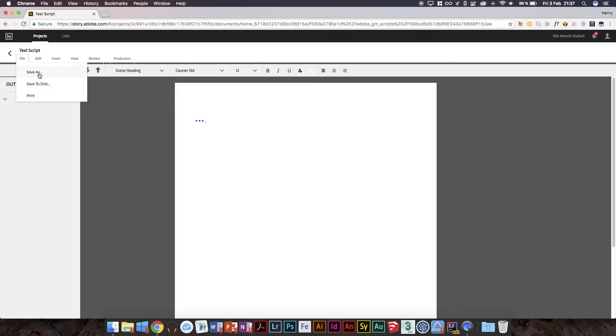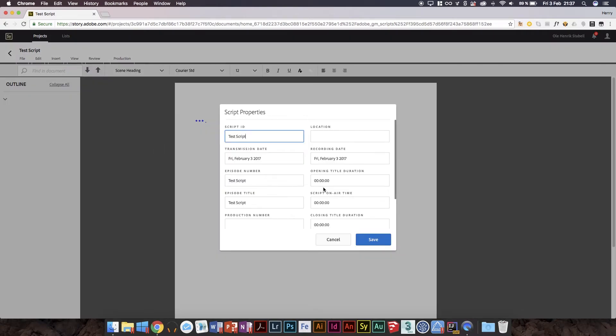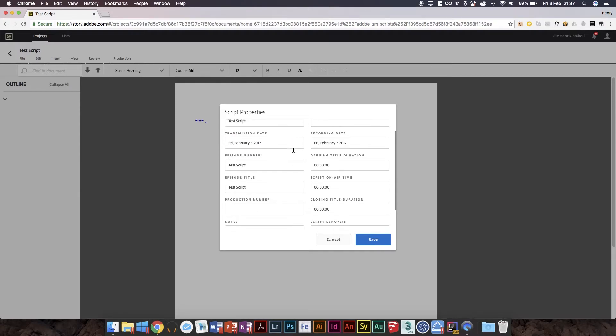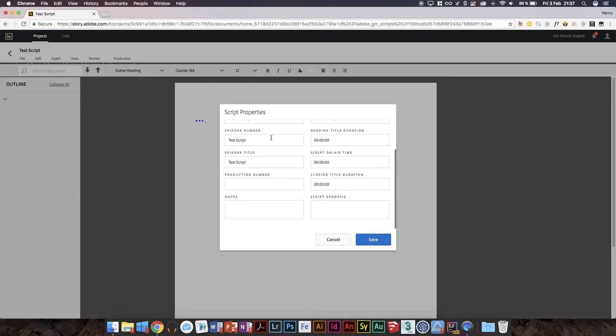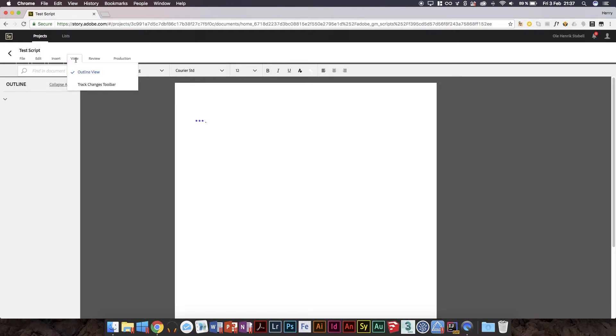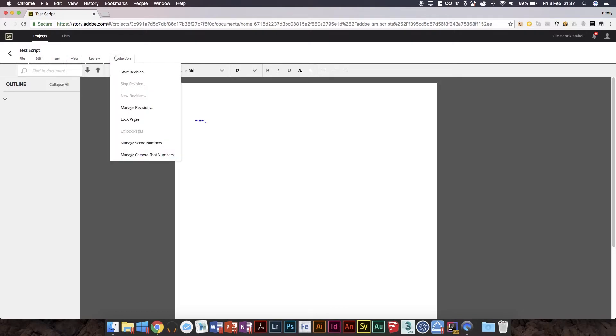We've also got our usual menus, rather less featured on the file here. Save the disk simply saves it as that format we talked about a lot earlier. We've also got save as, edit script properties, script title, location, transmission date, episode number. This seems to be more for like TV shows and stuff. Production number, closing title, iteration, script synopsis. You can put a synopsis in there, and notes.